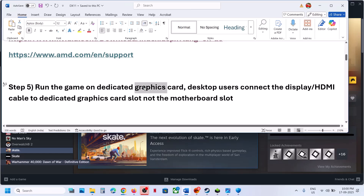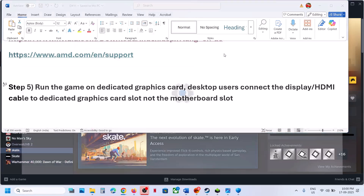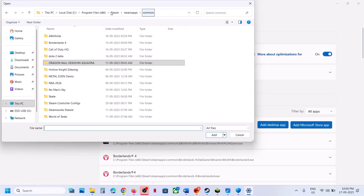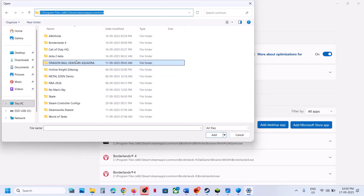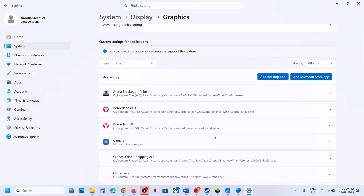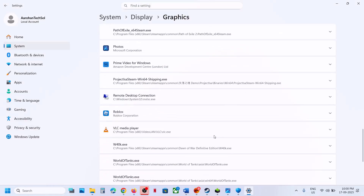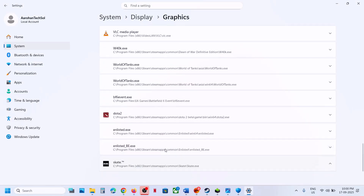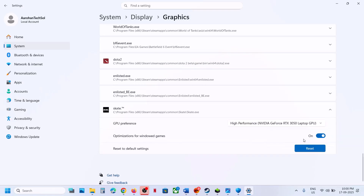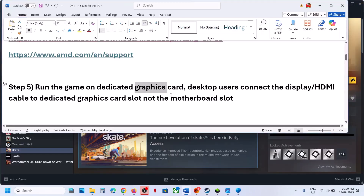Still not working, the next step is to run the game on the dedicated graphics card. Type 'Graphics Settings' in the Windows search box, click on Graphics Settings, then click on 'Add Desktop App.' Go to the game installation folder — if the game is on Steam, go to the Steam location, find and select the game exe file, then add it. Once the game is added to the list, click on the game, select High Performance, and you will see your graphics card. Launch the game and check.